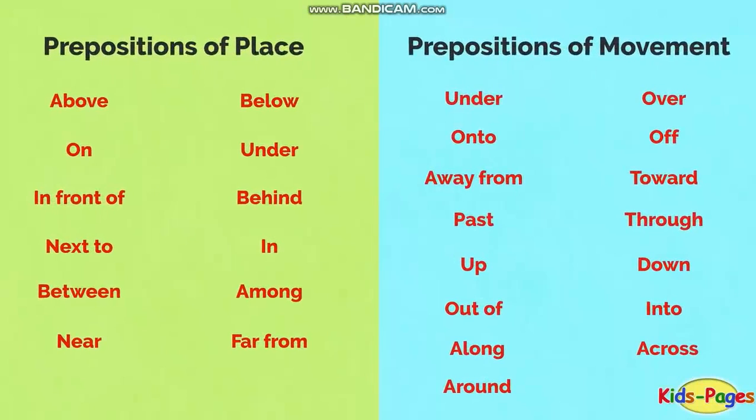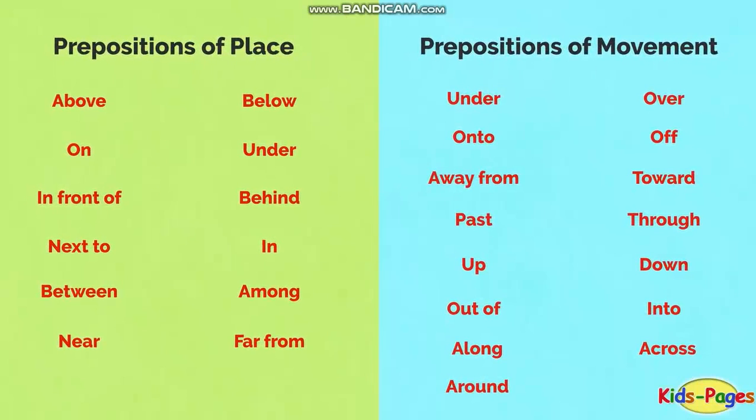Prepositions of place: above, below, on, under, in front of, behind, next to, in, between, among, near, far from. Prepositions of movement: under, over, onto, off, away from, toward, past, through, up, down, out of, into, along, across, around.